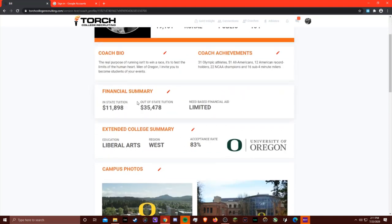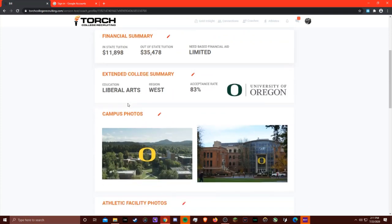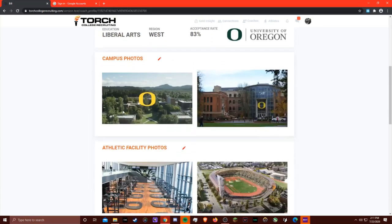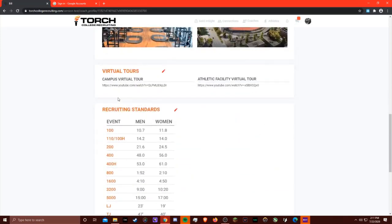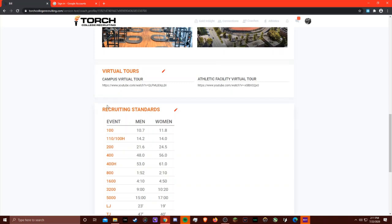Going down, you can also add information about tuition and the availability of need-based financial aid. You can also add photos of campus and athletic facilities. We've also added the ability to add links to virtual tours, which is really important now since recruits won't be able to visit campus until 2021. You can also add your recruiting standards so recruits know if they're in the ballpark of what you're looking for.